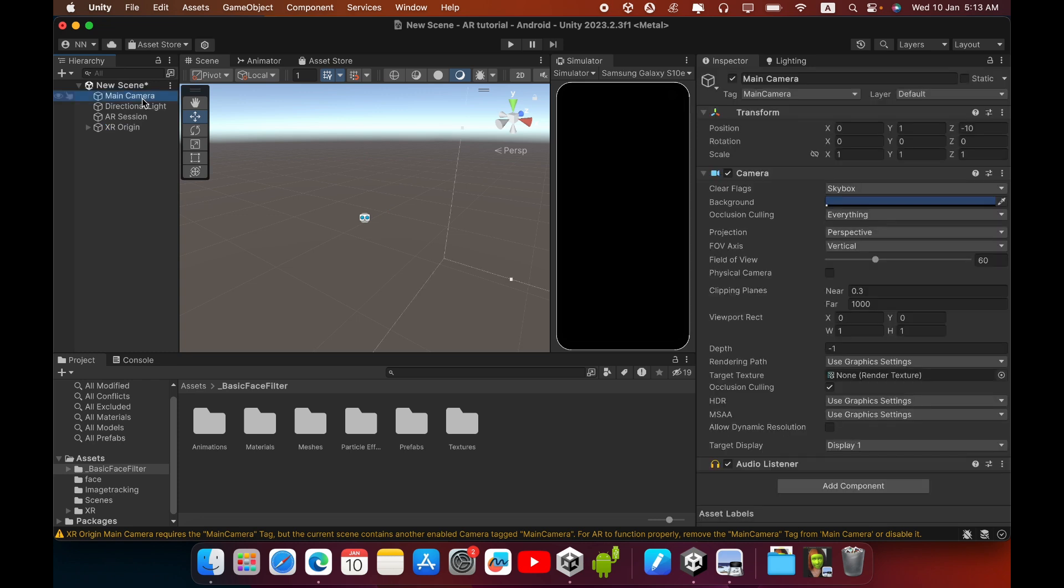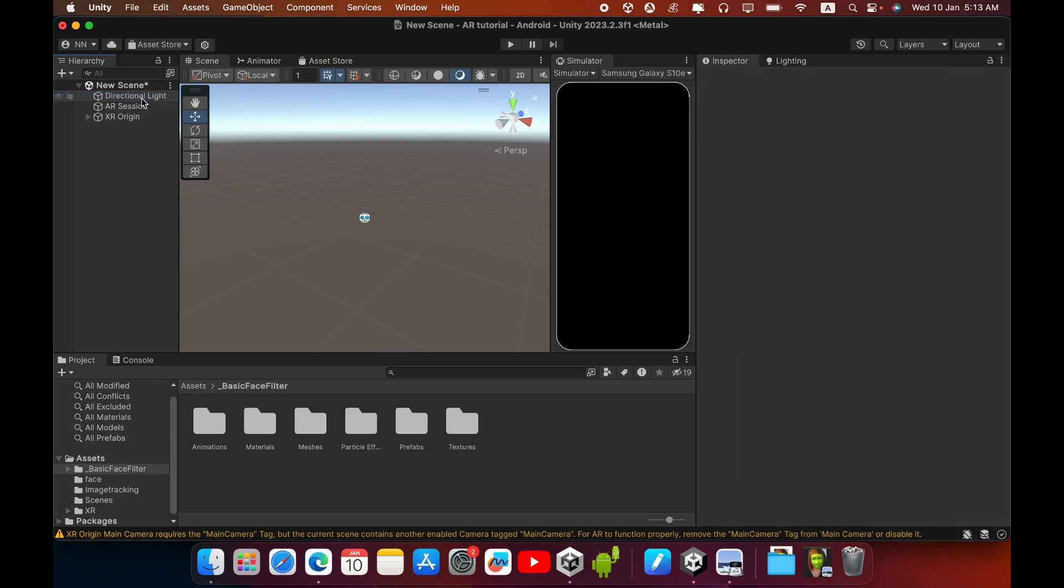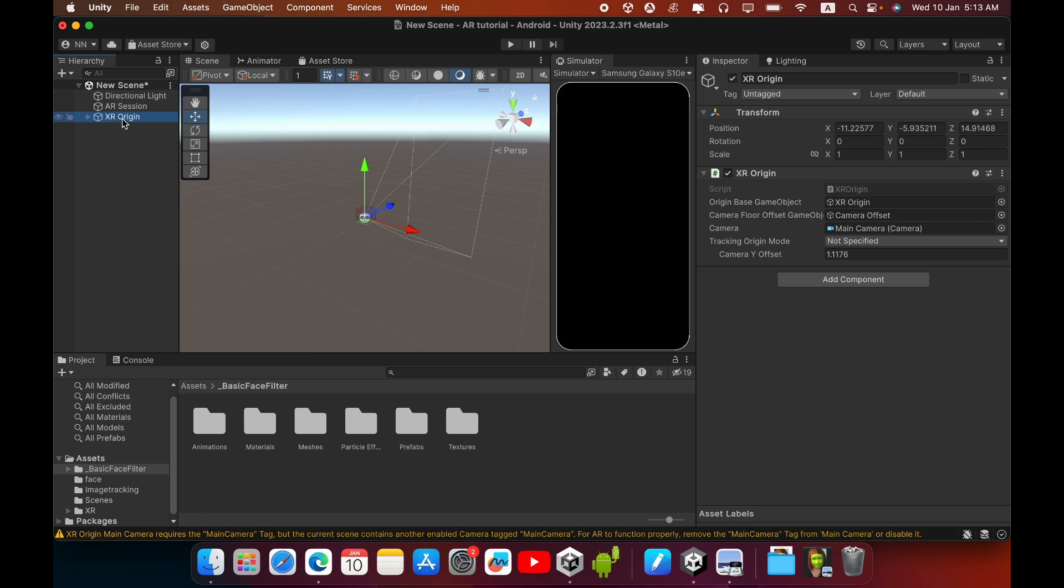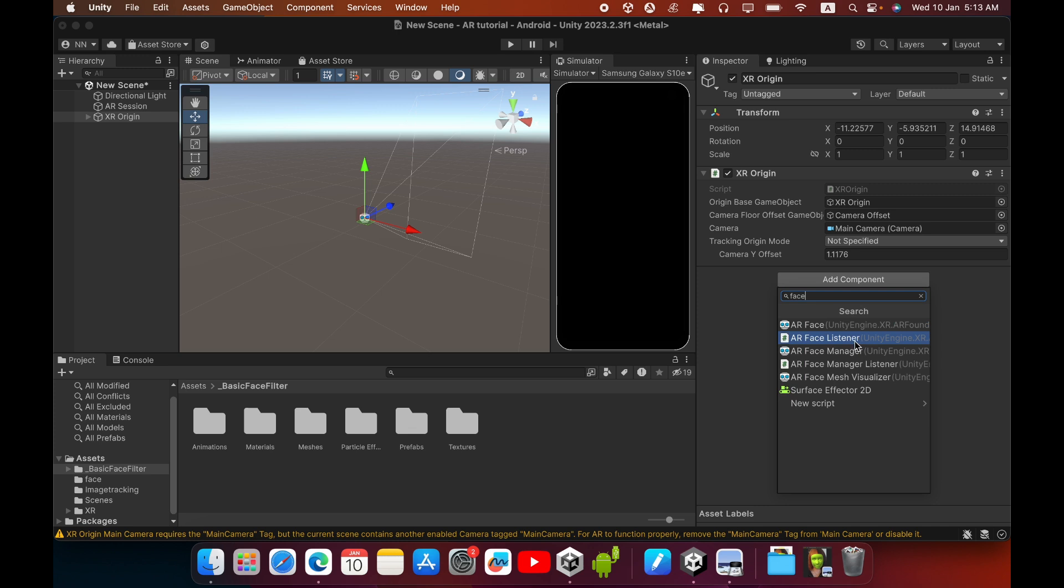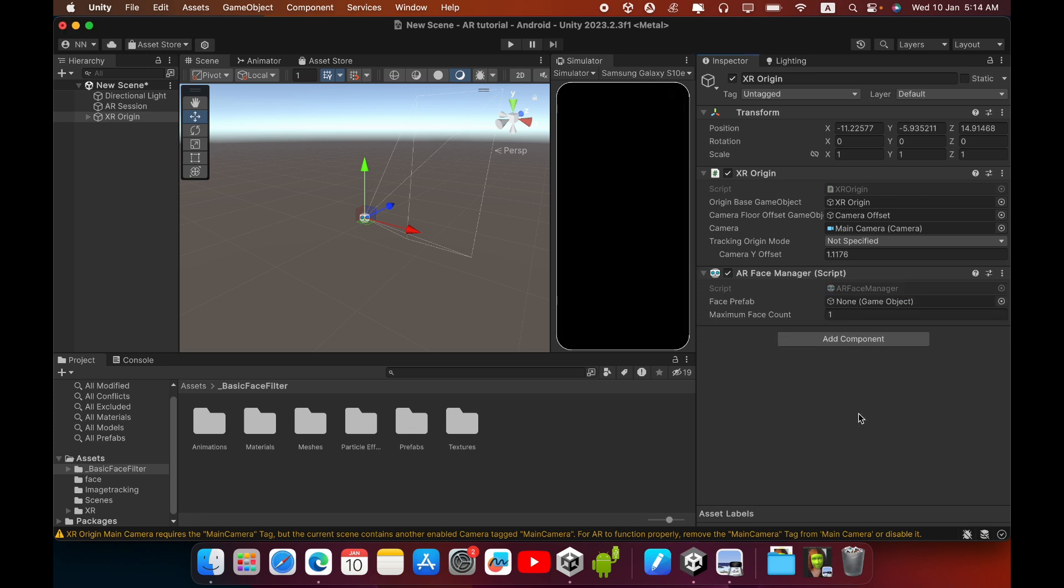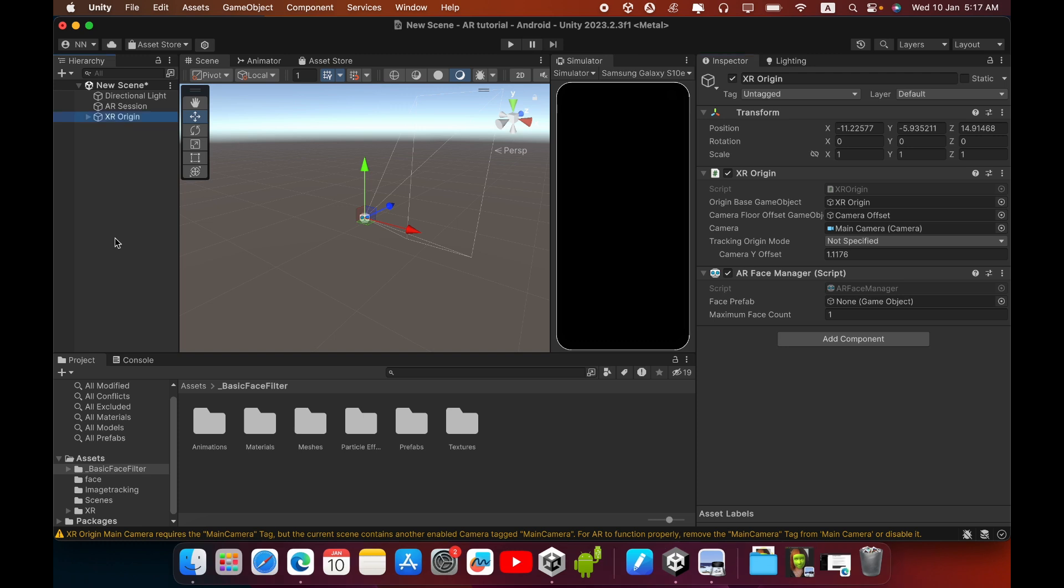Now in the XR Origin you must add a new component. Search for AR Face Manager. Now go to select XR Origin and expand it. You can see the Camera Offset and the Main Camera.